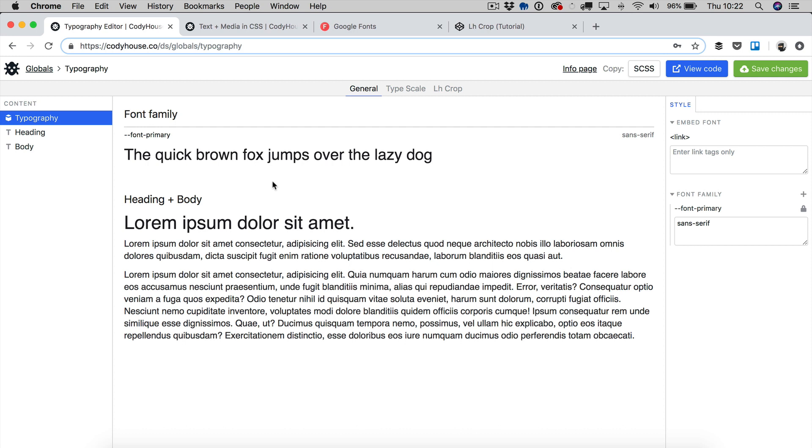First of all we're looking at the general section of this tool and right here you have a list of the font families in use and then you have another section which is helpful for font pairing where you have a heading element and a body element and then you can apply different font families to headings and body so that you can see here how they look like when used together.